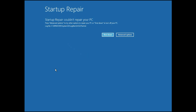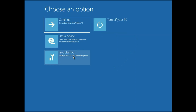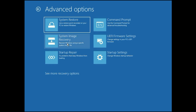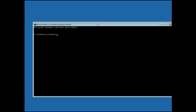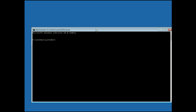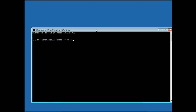Go to Troubleshoot, then Advanced Options. Now you have to choose Command Prompt. You need to type a command to repair or check your hard disk. The command is: CHKDSK space /F space /R space C: — then press Enter to run this command.